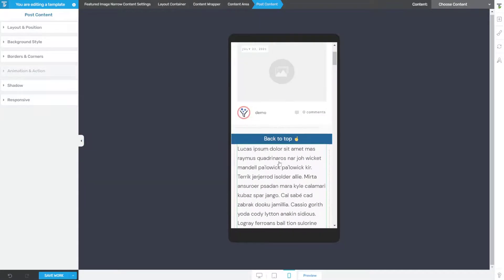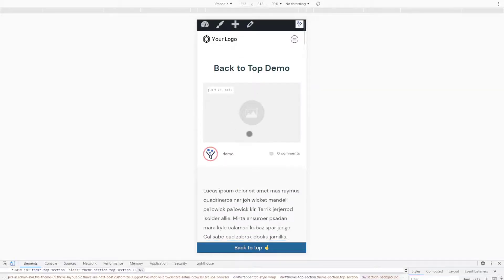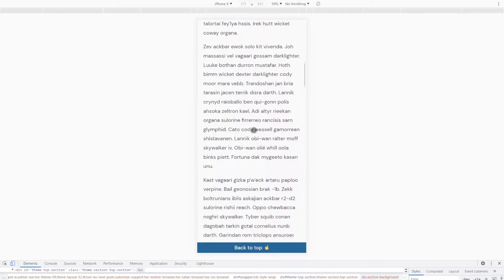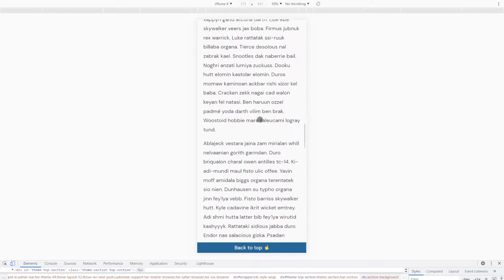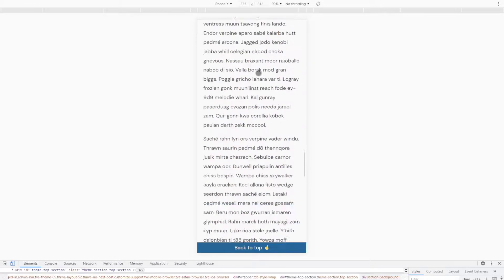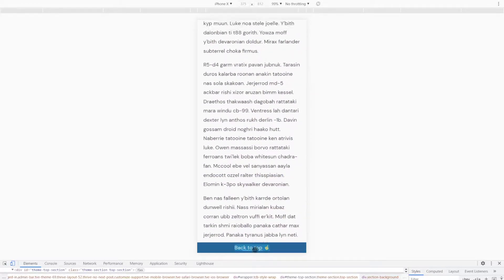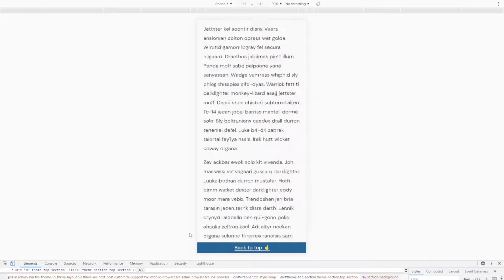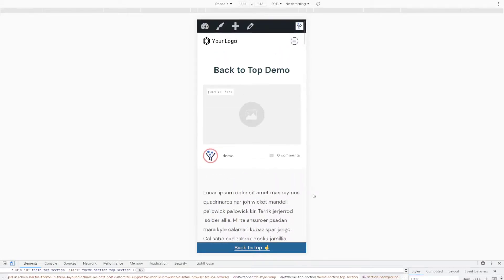Let's save our work and preview that. Okay, so here we are back on our mobile test. Let's scroll down the page, use our finger to swipe down, and then decide you know what, I want to go back to the top. Just tap that with our finger and there we are back at the top of the blog post. And that's how you add a back to top button or bar or option using Thrive Theme Builder.